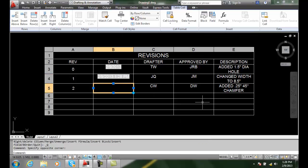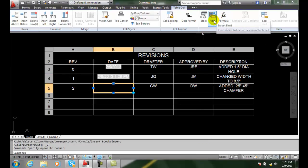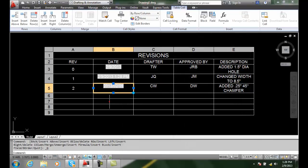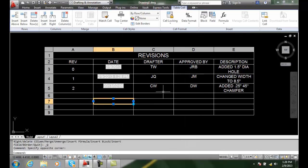Plop those in for me. So let's put in one more field, and I can put in different types of date formats.